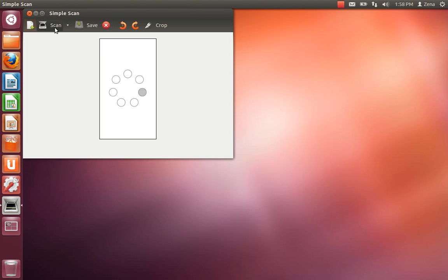This is another reason why I like Ubuntu 12.04 over 12.10. Because the scan function would not work in 12.10 without having to do a major long install. So this one works out a little bit better.